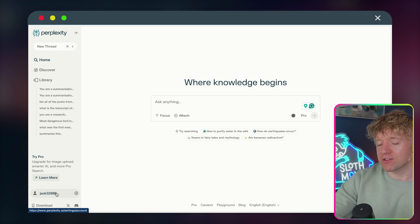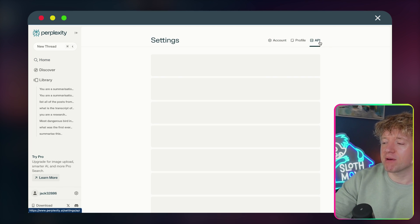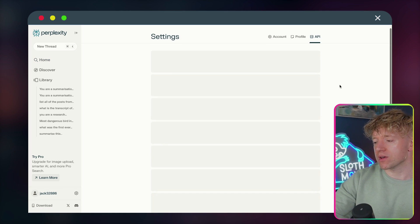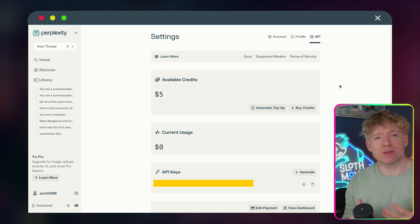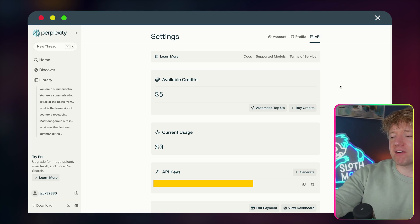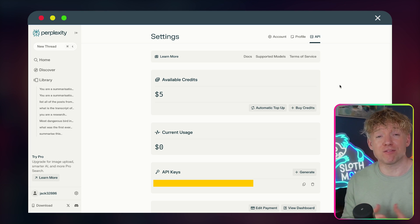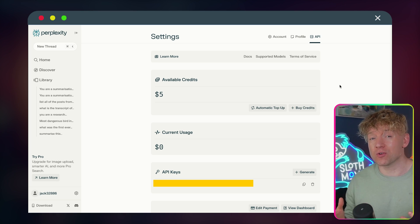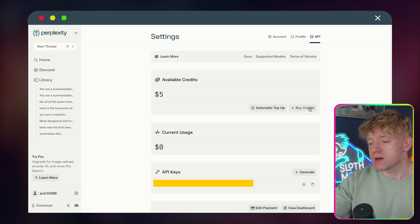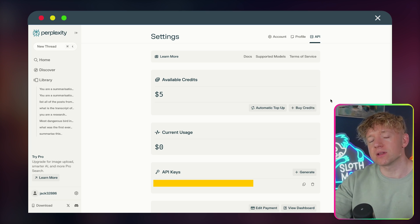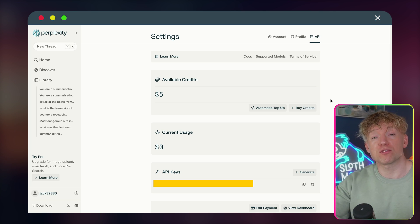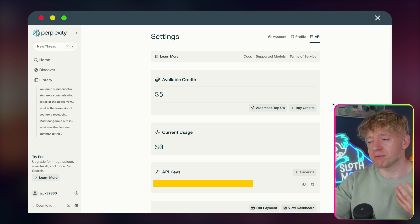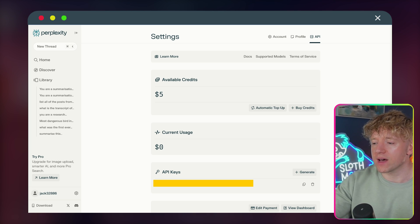You'll then need to come back over to Perplexity, which by the way, is such an epic tool. You click on your username at the bottom, and then you come over to API in the top right hand corner. And then we need to add a couple of API credits to our account. I've added $5, I've used this a lot, and I've not run out at all. It's so cheap to run. But essentially, click on the buy credits button, and load the account with just a couple of dollars, so we can run these automations and use it in the background.